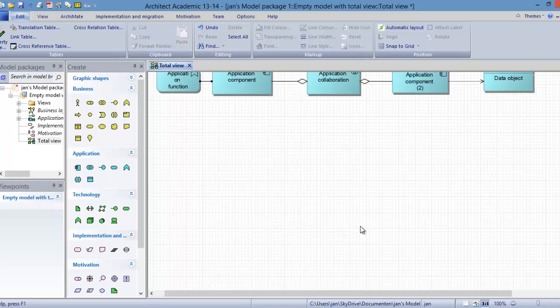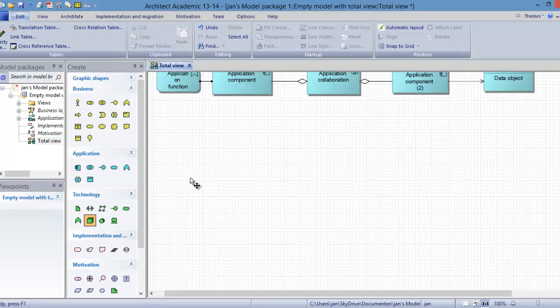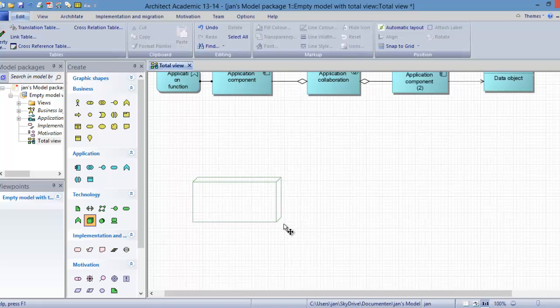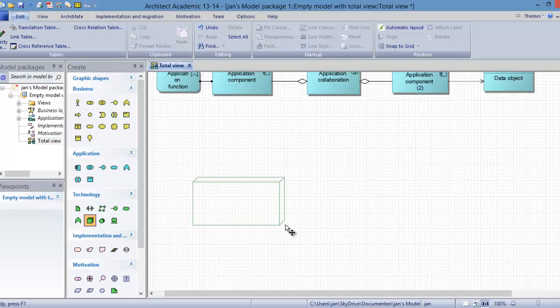To model this we will start with modeling the nodes. A node in ArchiMate is a slightly complicated concept, but you can think of it now as hardware and system software where files are stored and applications can run.